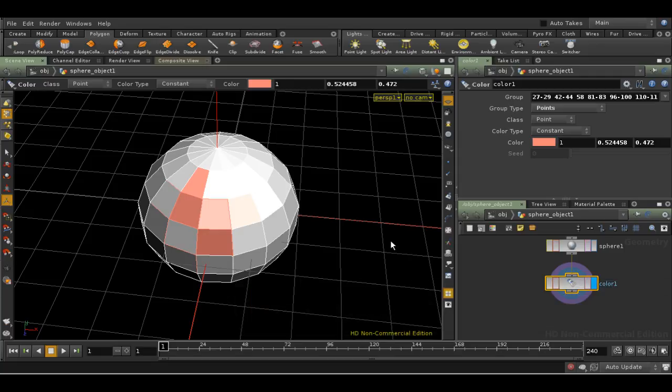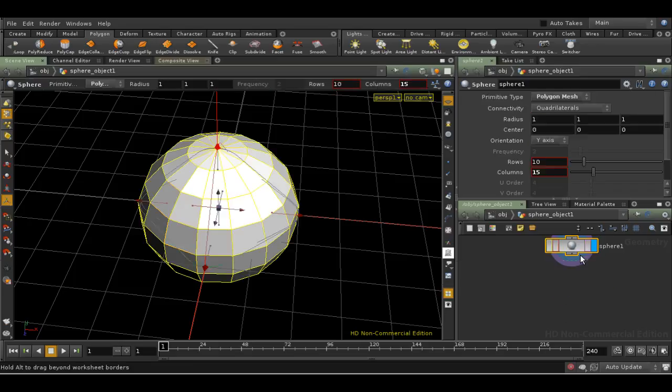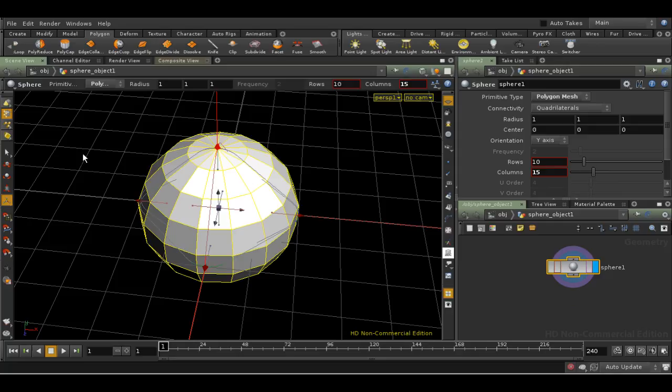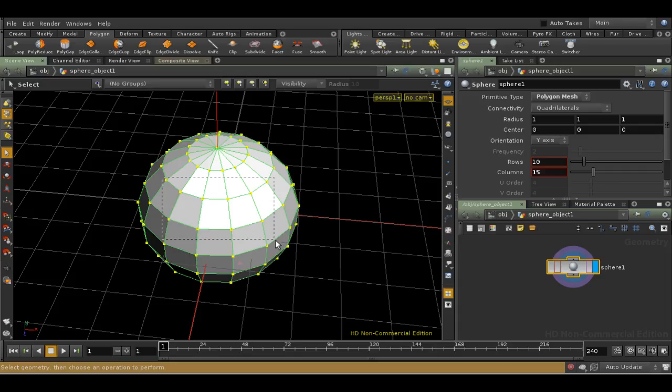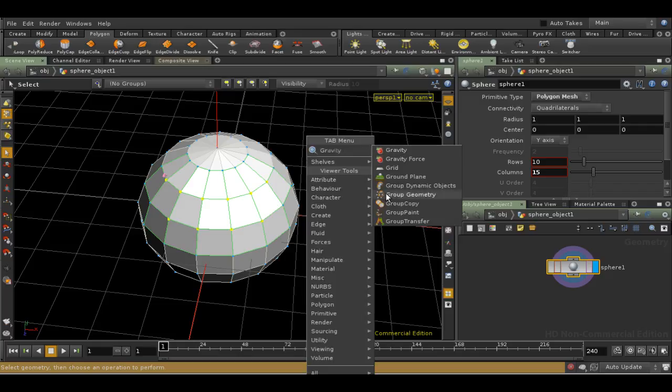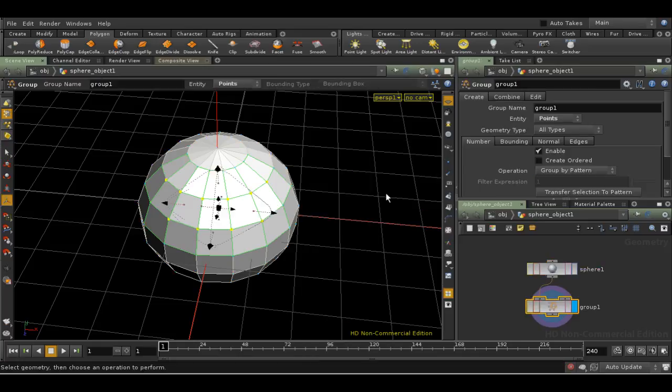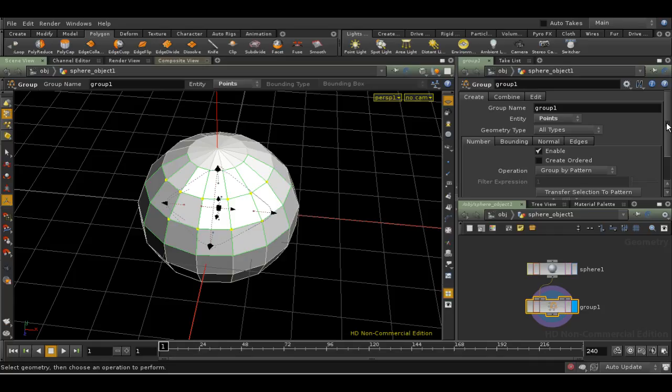The Group SOP will keep either point or primitive selections. It doesn't handle selections of edges very well. Let's delete our color SOP, and create a group of points. Hit S to get the Select tool, and make sure we're in Point Selection mode. I'm going to select a few points, and then with the cursor over the 3D view, use the Tab menu to get a group geometry SOP. This has now stored our point selection in the group. We can see it down here in the Pattern field.